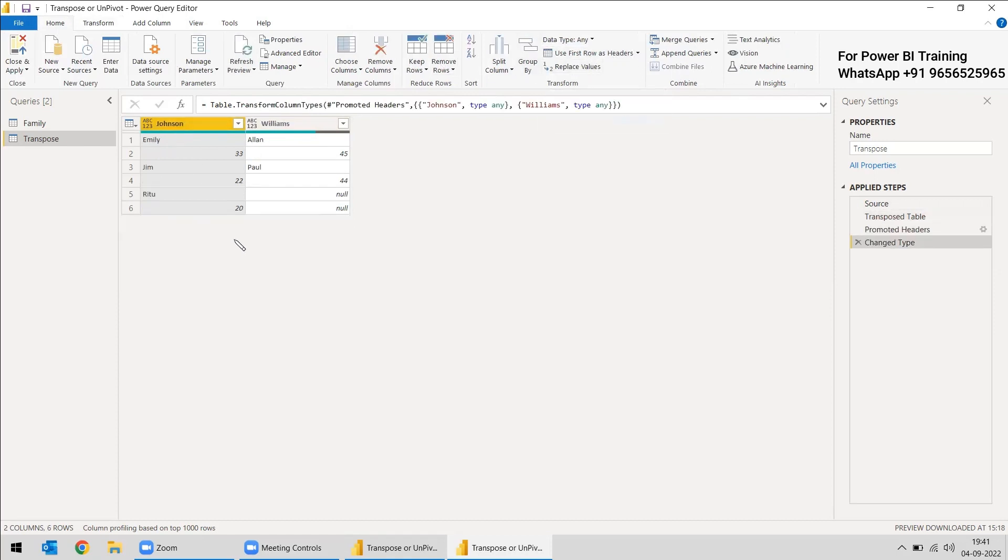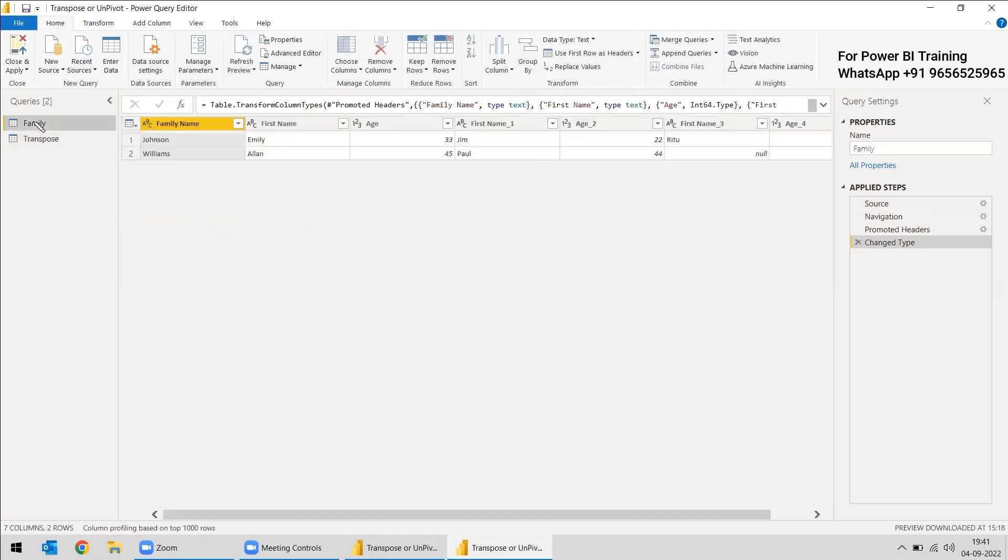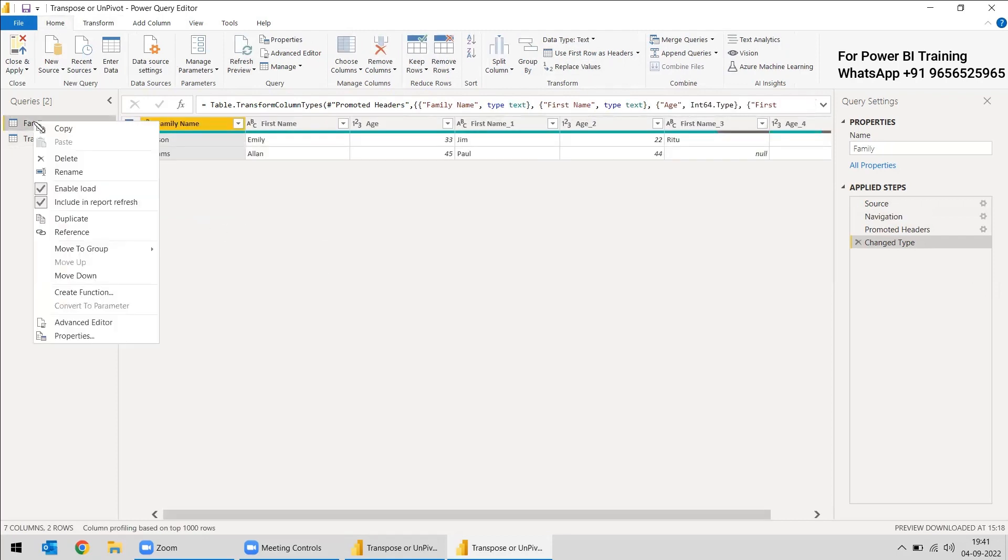So this is one simple method. Two steps, the transform is over and the family name and the members of the family with respect to the ages are listed below.